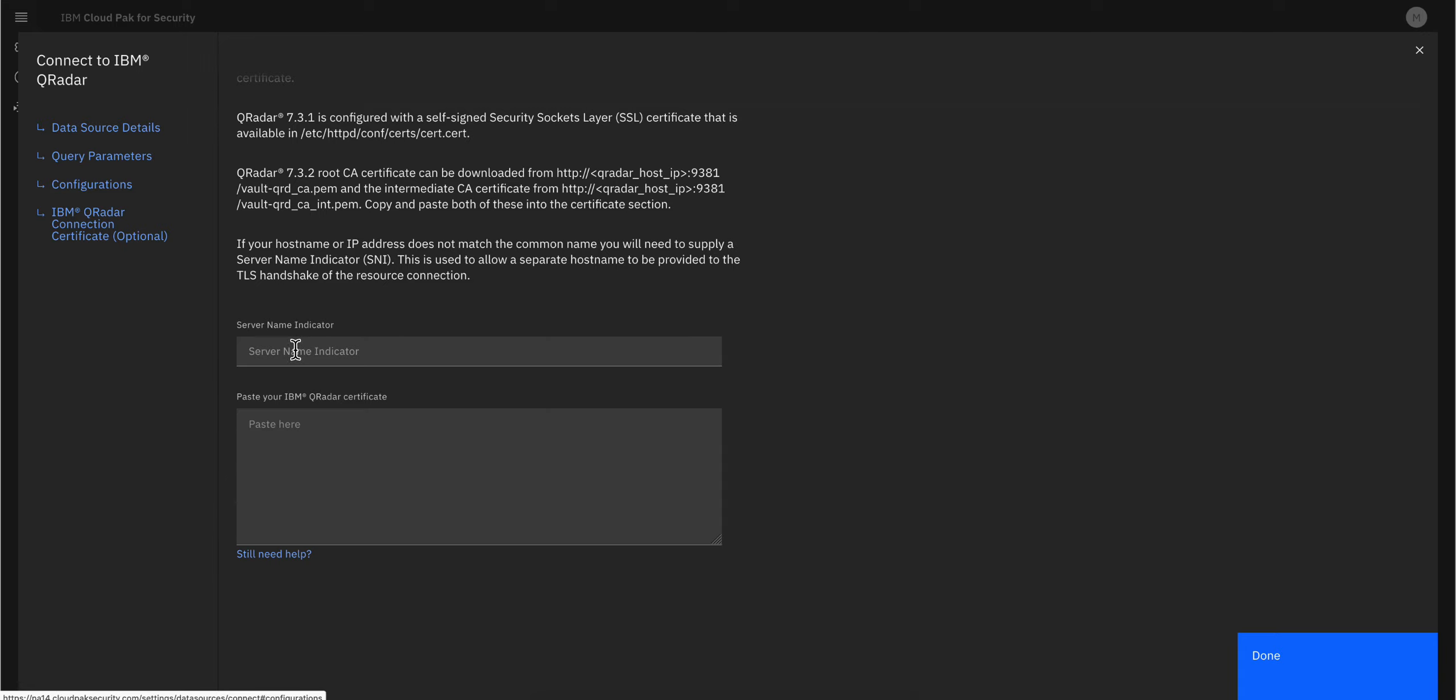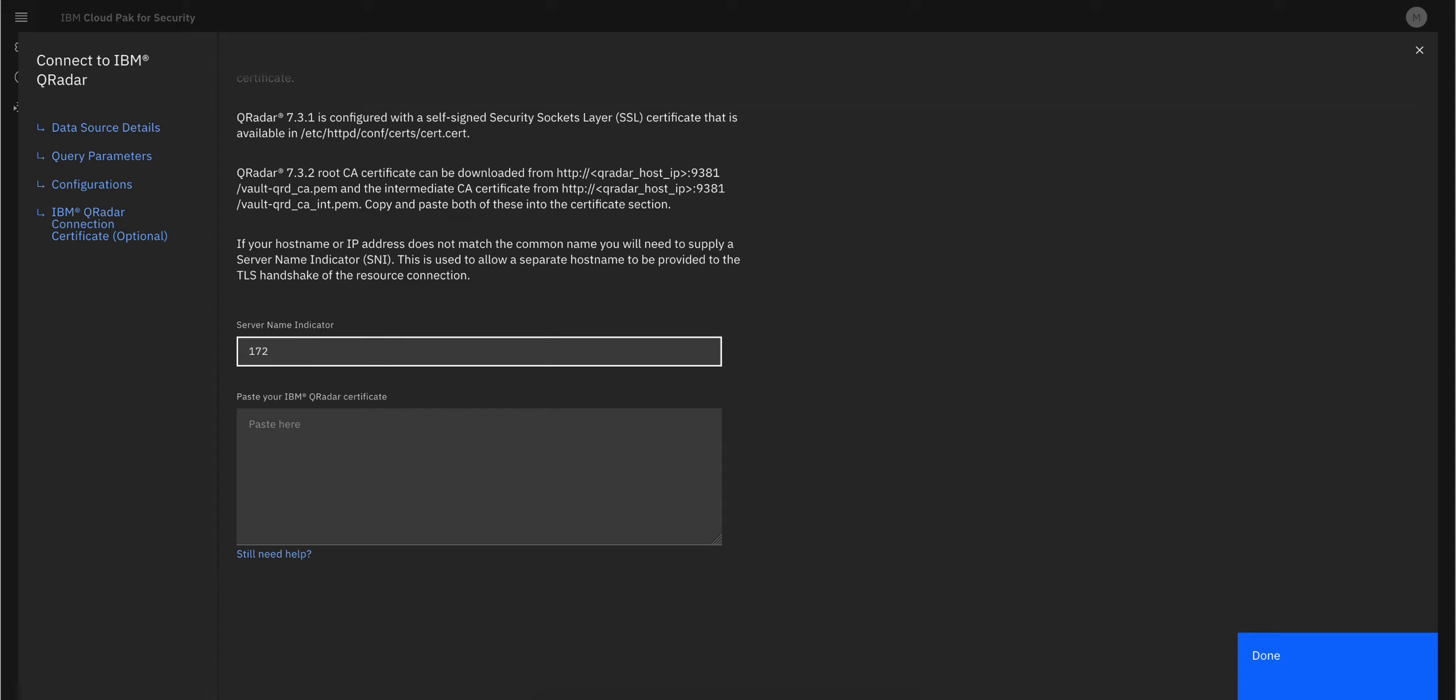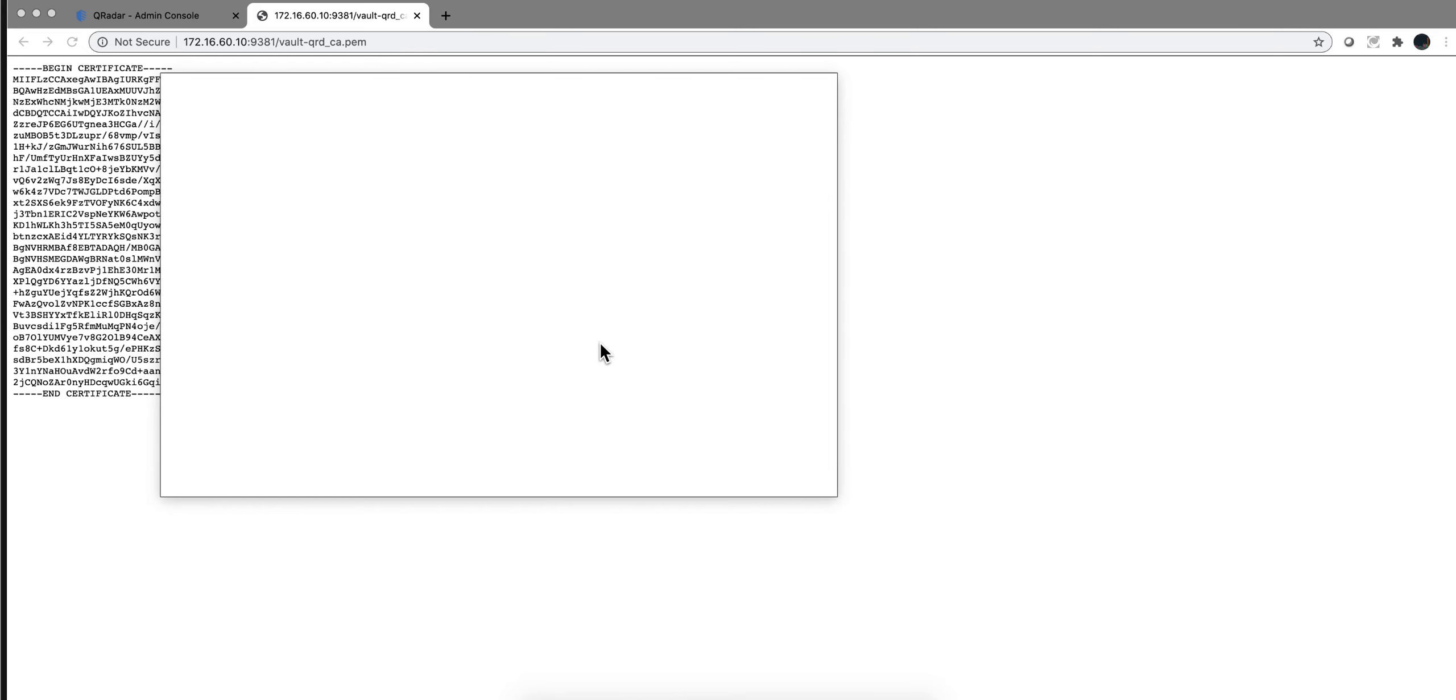Now the server name indicator, and this is the tricky part. If your QRadar instance is directly exposed to the internet, probably in another cloud, you don't even have to put anything here. But in my case, because the certificate has a name corresponding to the local IP address, I need to put 172.16.60.10, which is that IP address. In here, I'm going to paste those two certificates.